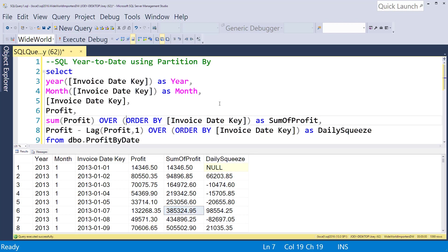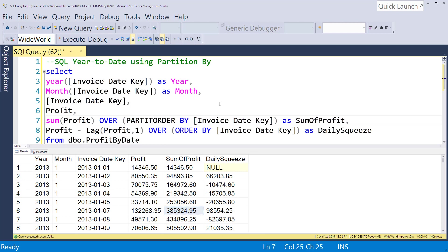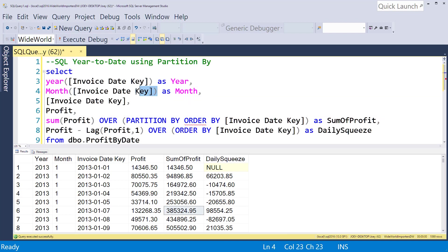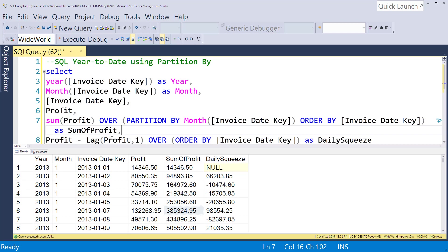In order to do that, all we have to do is put in this new clause called partition by, and then I'm going to grab this month up here that I'm partitioning by and drop it in there. Now this is going to reset every time we switch over to a new month. Let's scroll down here and see how that looks.